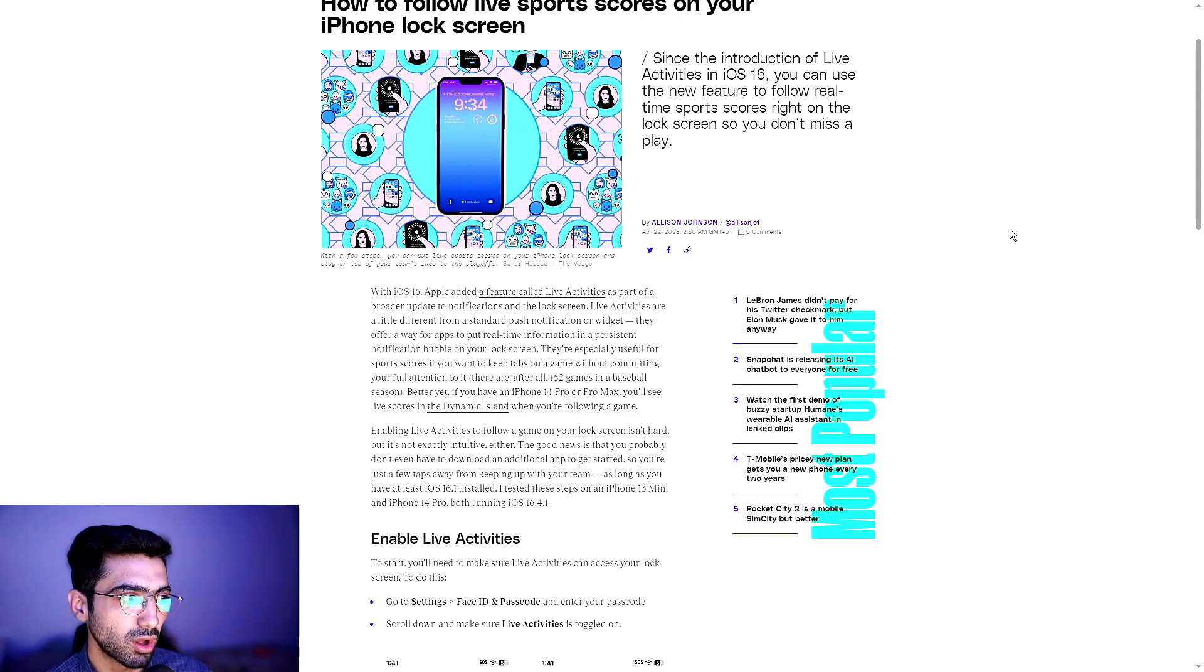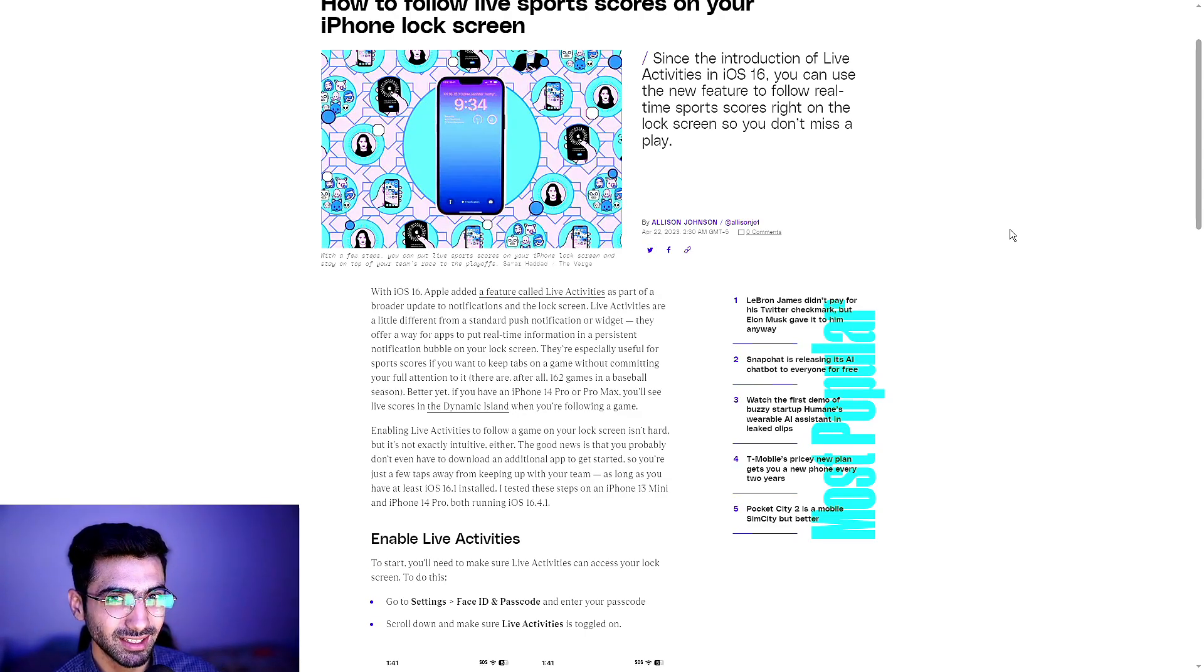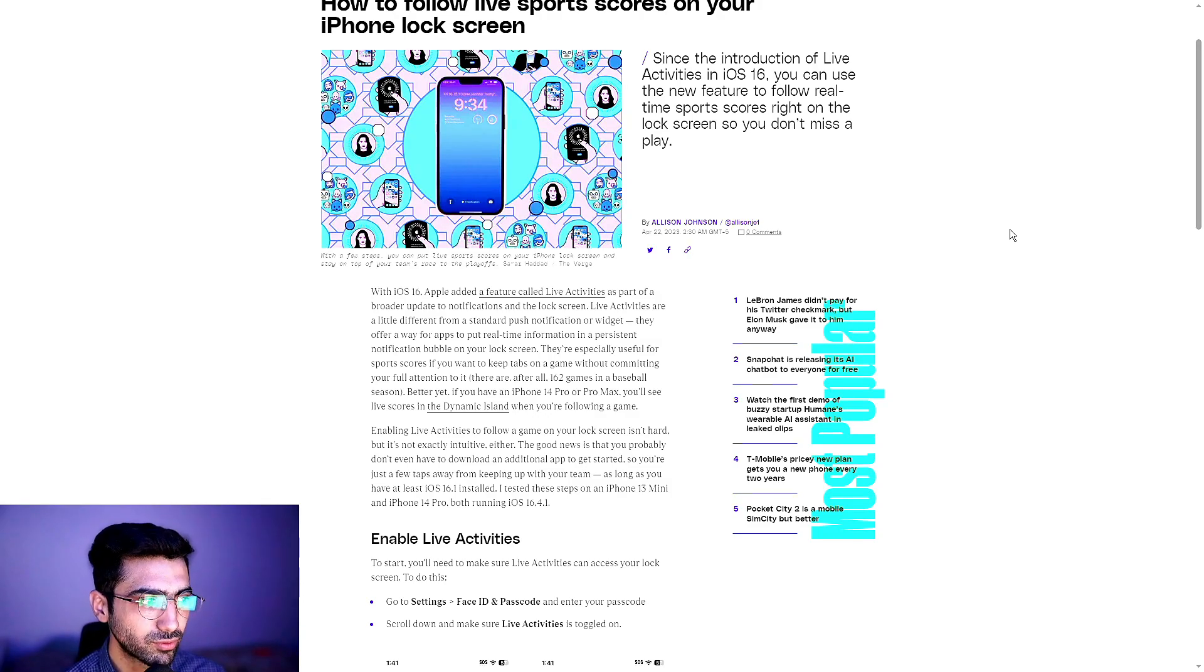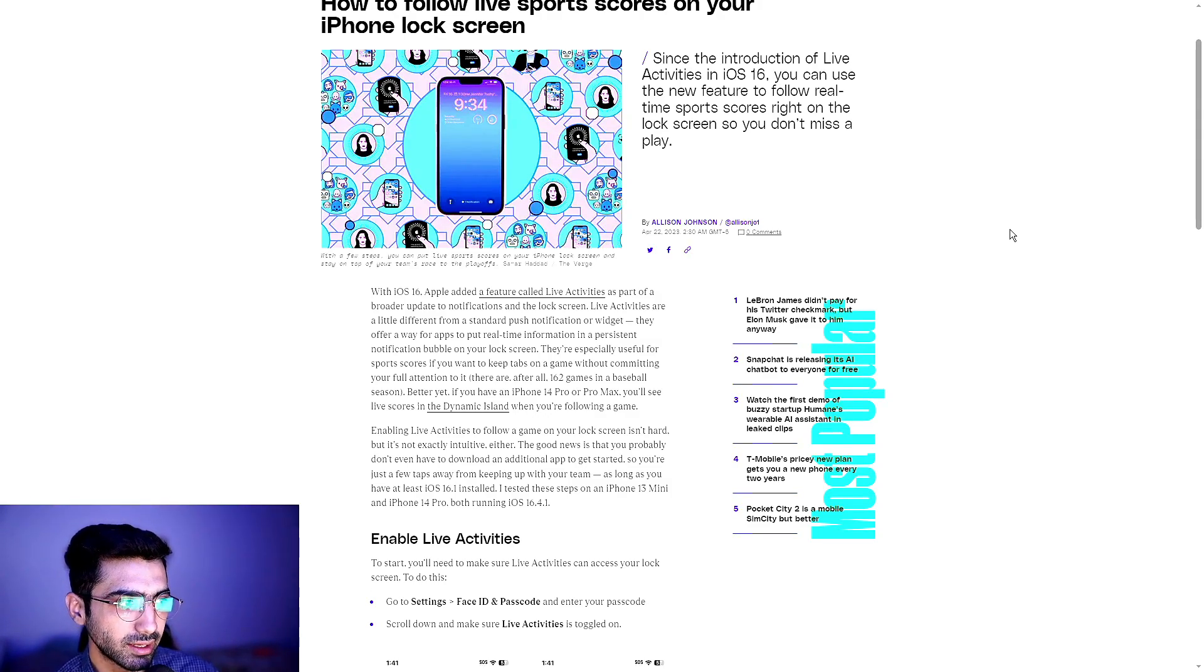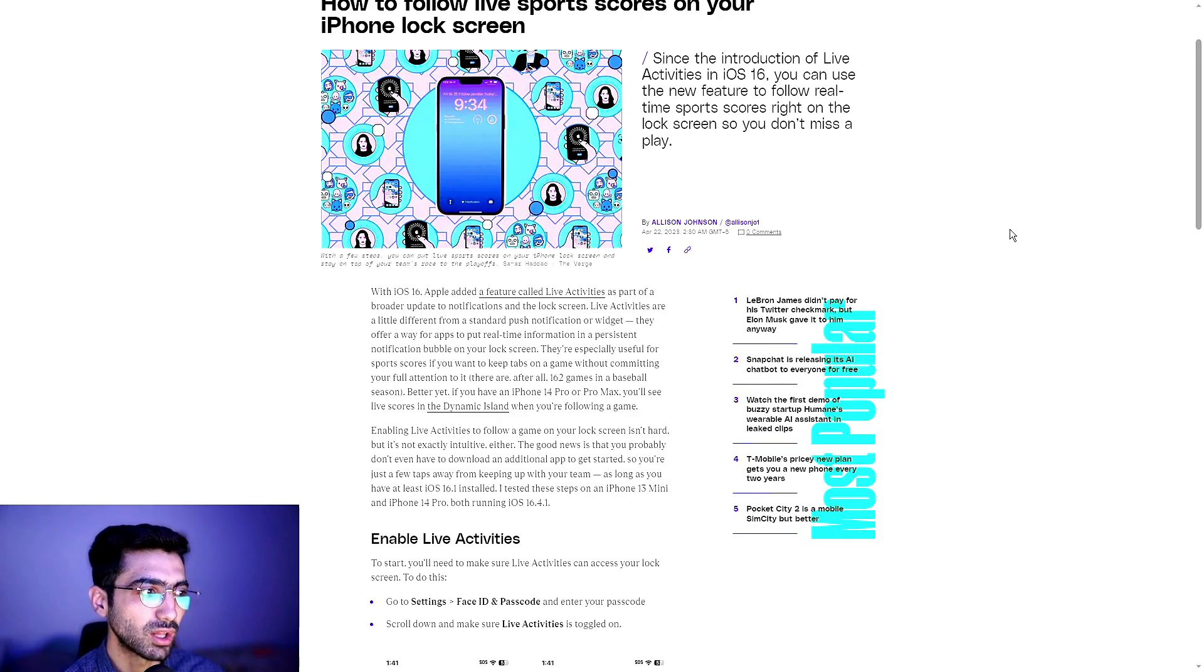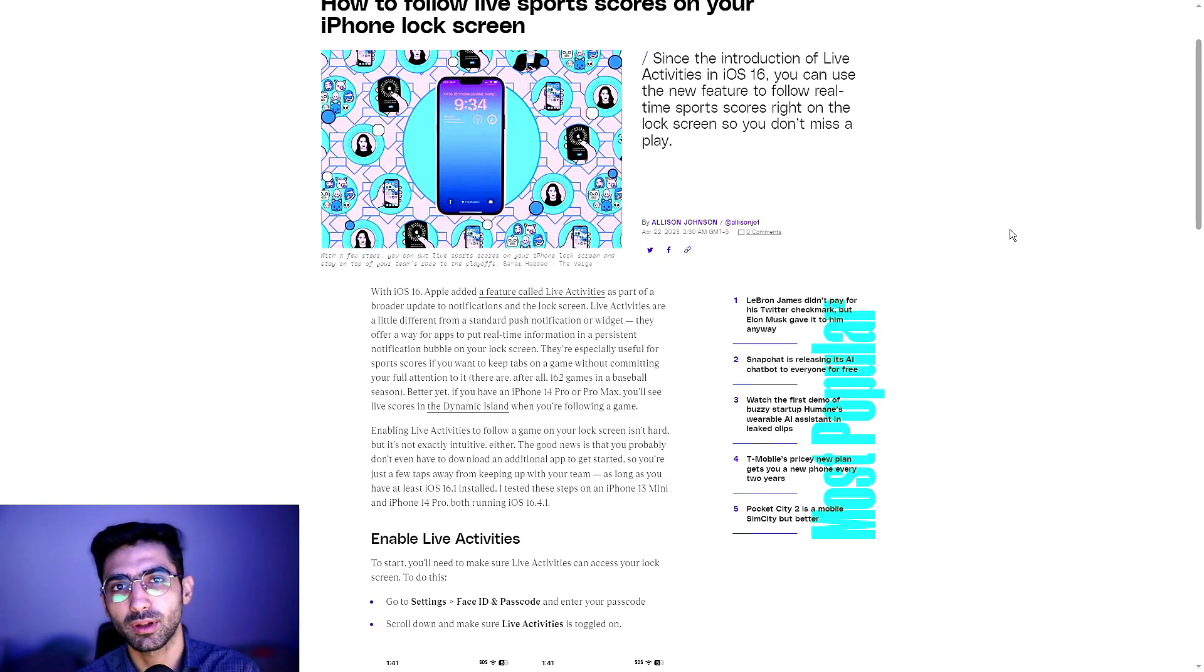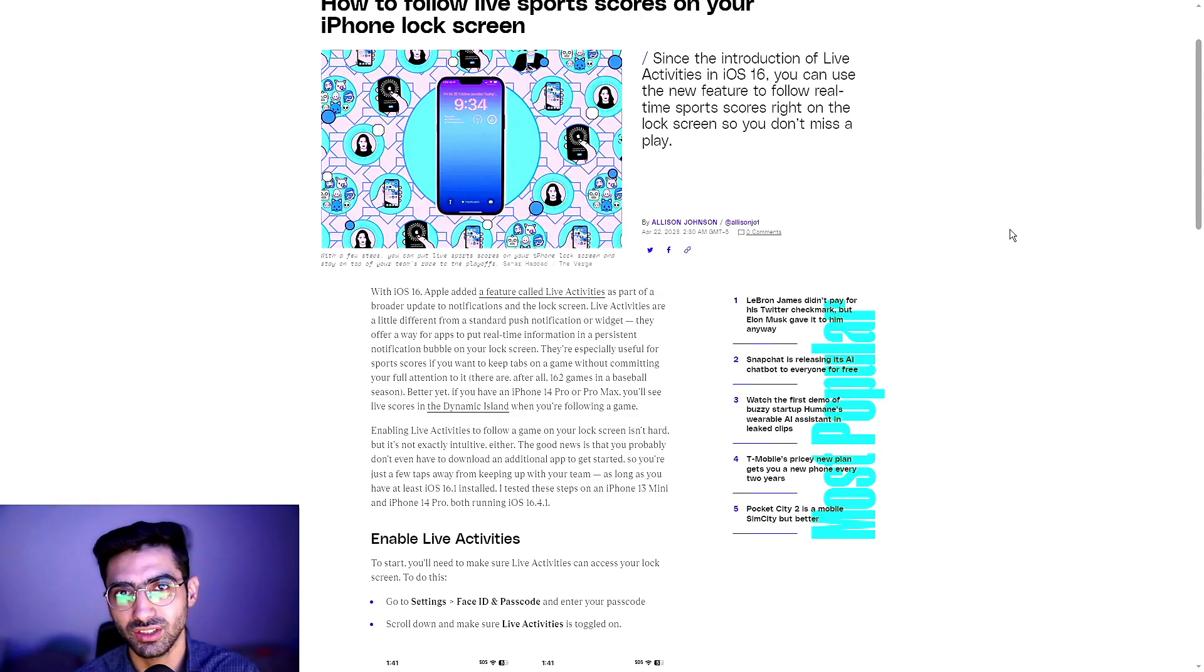They're especially useful for sports scores if you want to keep tabs on a game without committing your full attention to it. After all, there are 162 games in a baseball season, so maybe not the best idea every single time. Better yet, if you have an iPhone 14 Pro or Pro Max, you'll see live scores in the Dynamic Island when you're following a game.